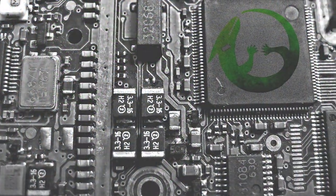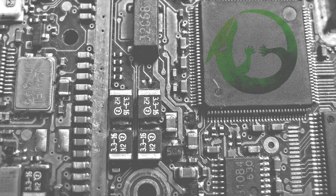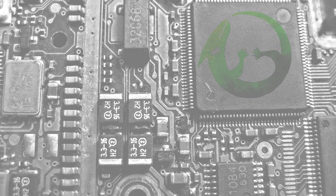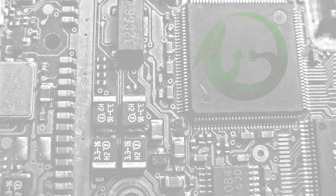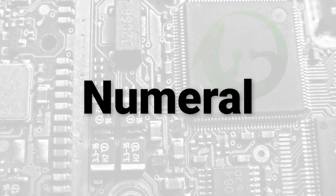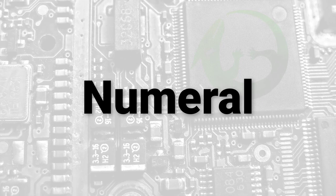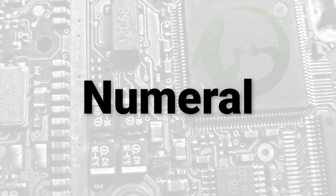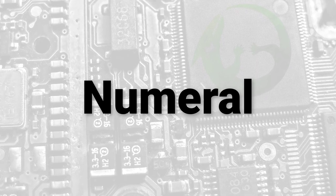A numeral system is any writing system that allows us to express numbers using symbols. When we express a number using symbols, the result is called a numeral. And when we express a number using a numeral, the numeral is said to encode the number.